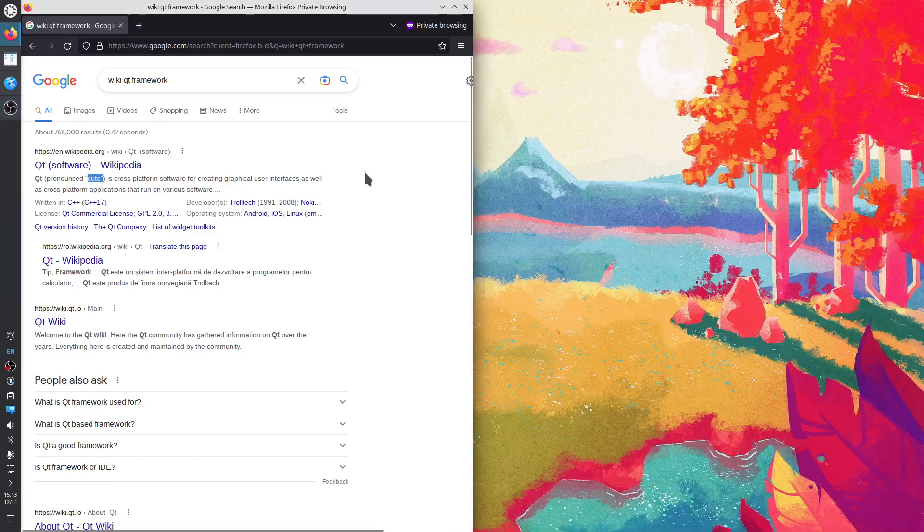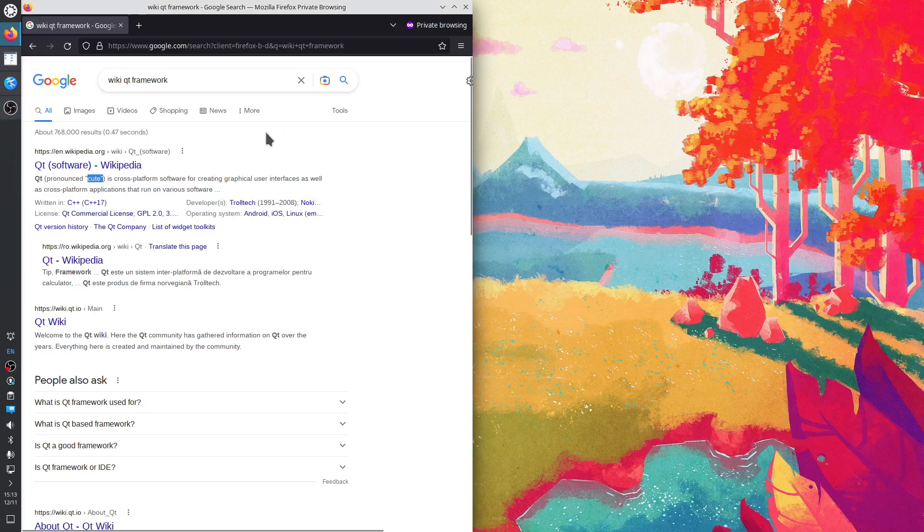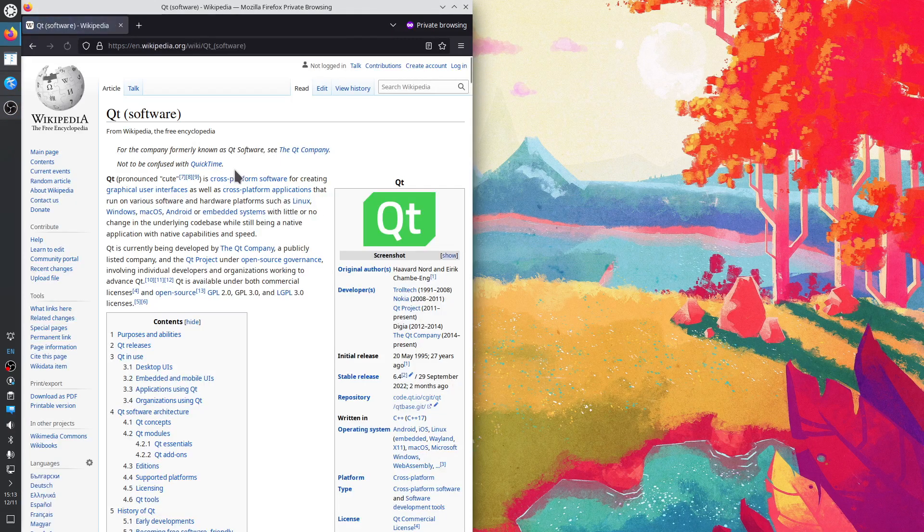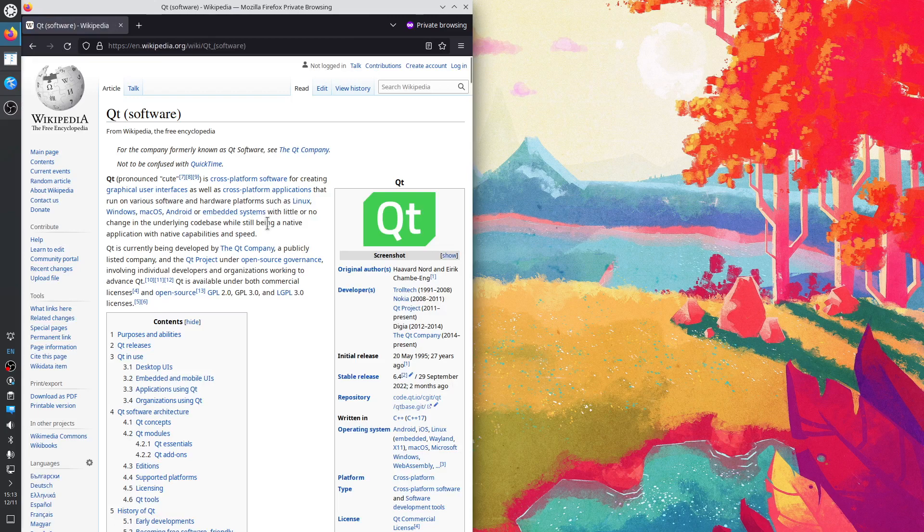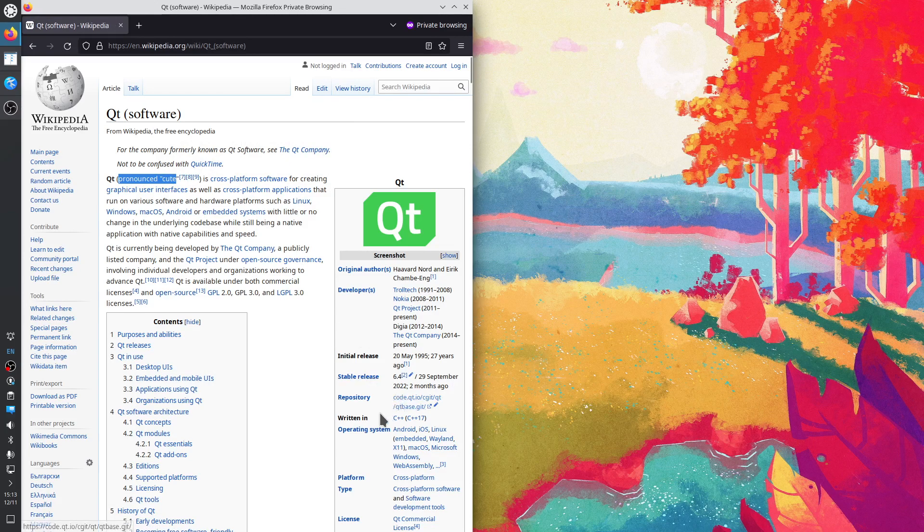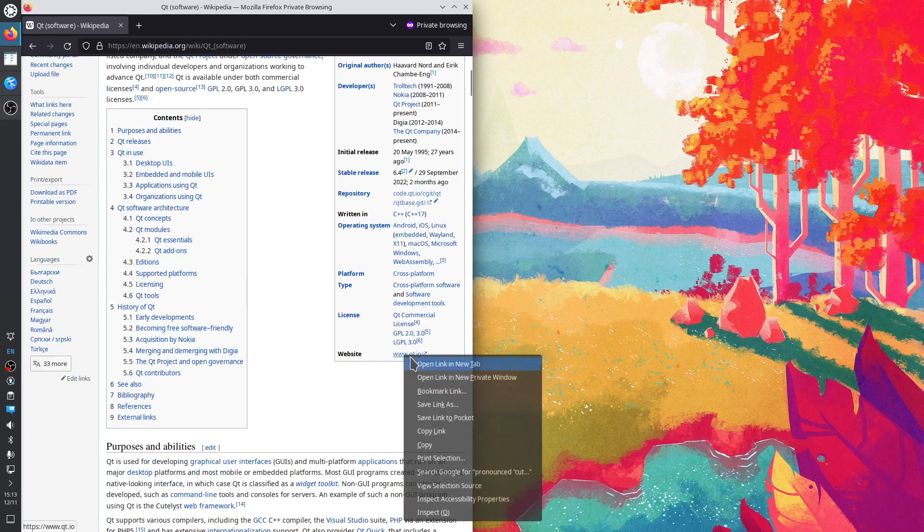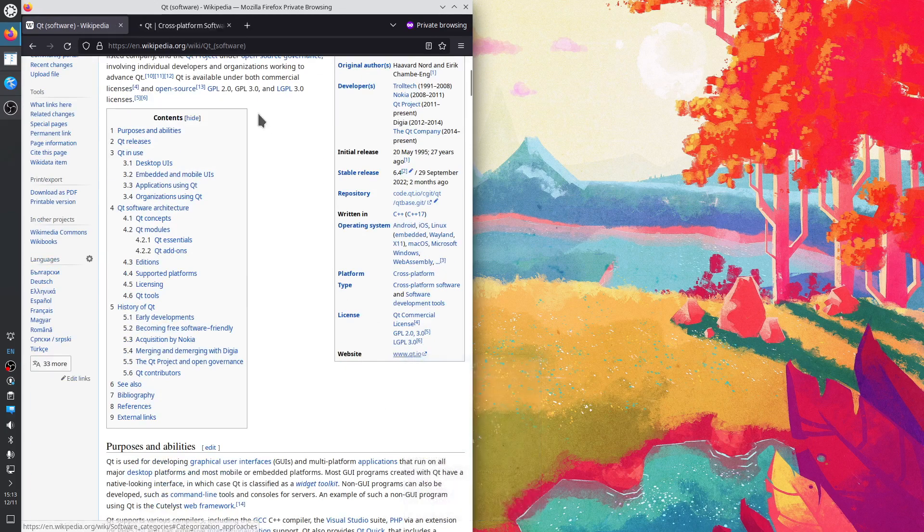Today we are going to install Qt Creator, the IDE from the Qt framework on Linux. So we go to the Wikipedia page of Qt, pronounced Qt, not QT framework. The official website is Qt.io.